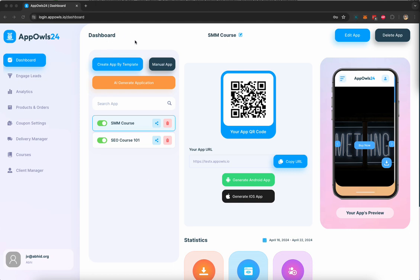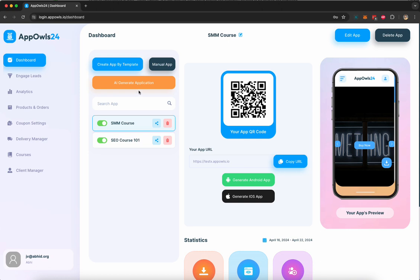AppOwls24 lets you create apps using three different ways: by creating an app using a template that we have created, a manual app creation process where you can fully customize and control every single aspect of how you want your app to be, or you can use AI to create an app for you. In this demonstration, I'm going to show you how to create an app for a course that we are trying to create and sell using AppOwl.